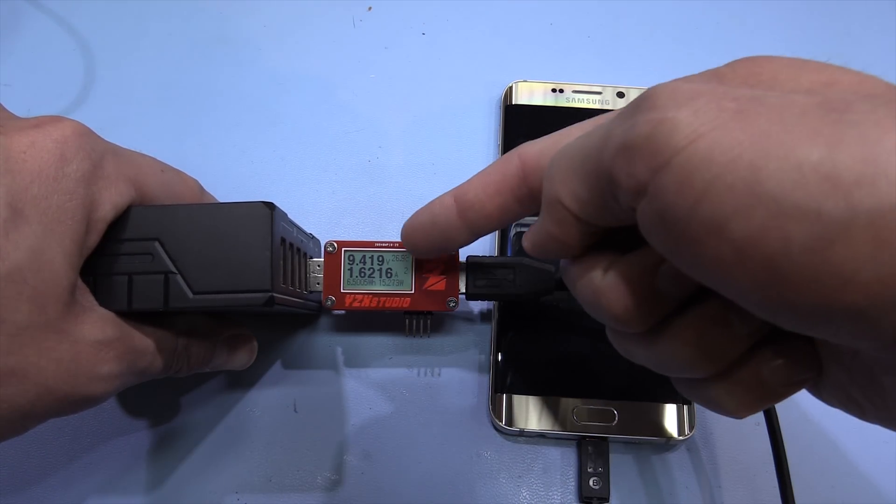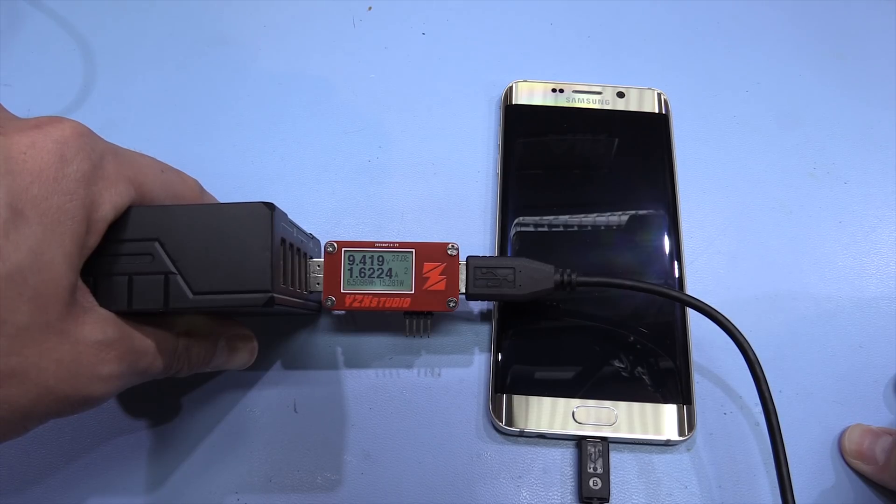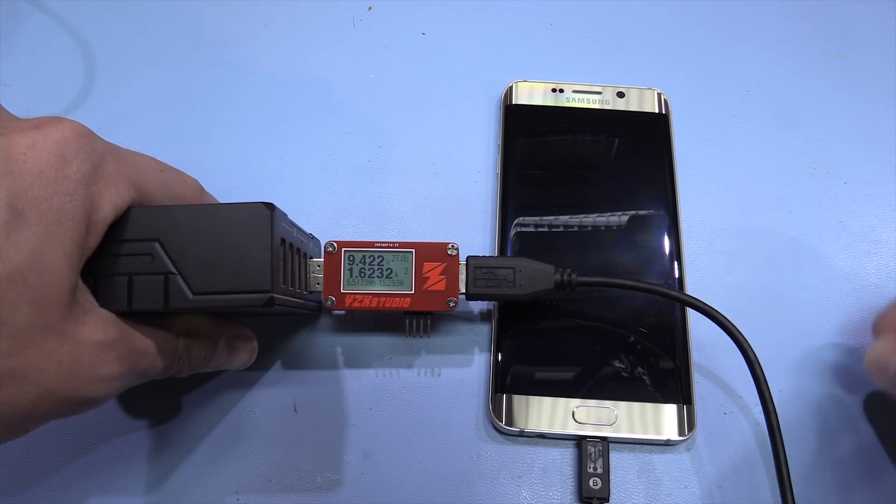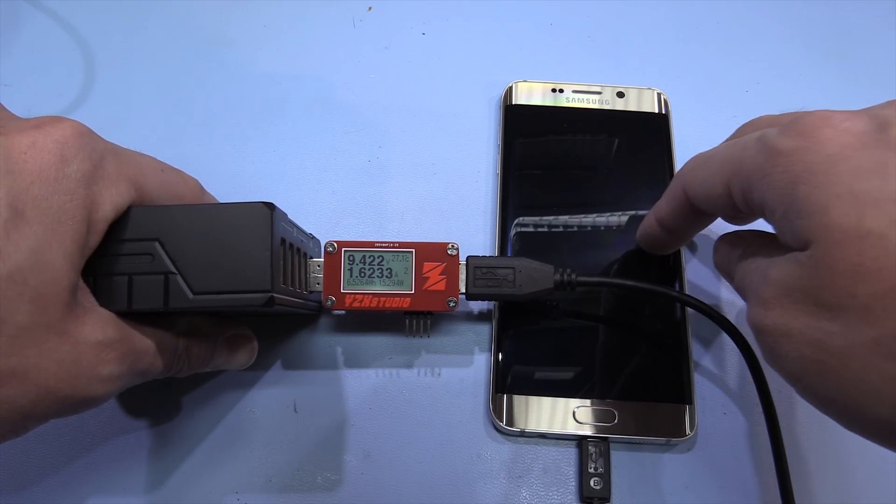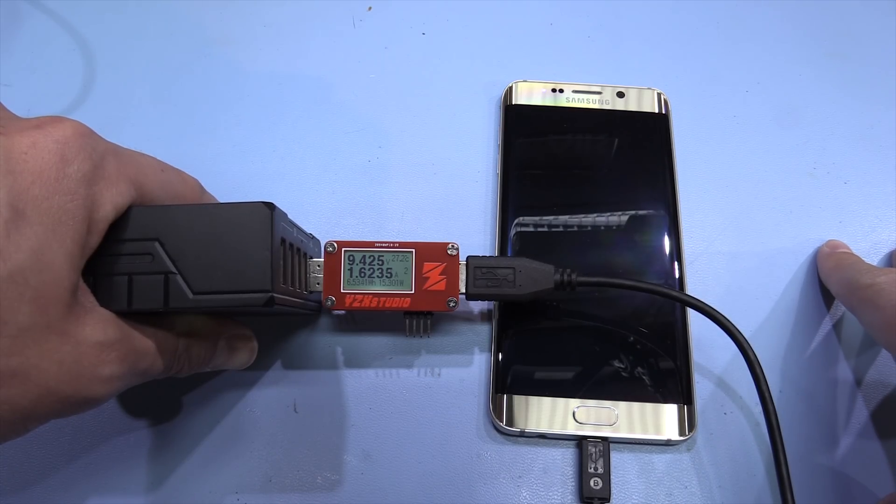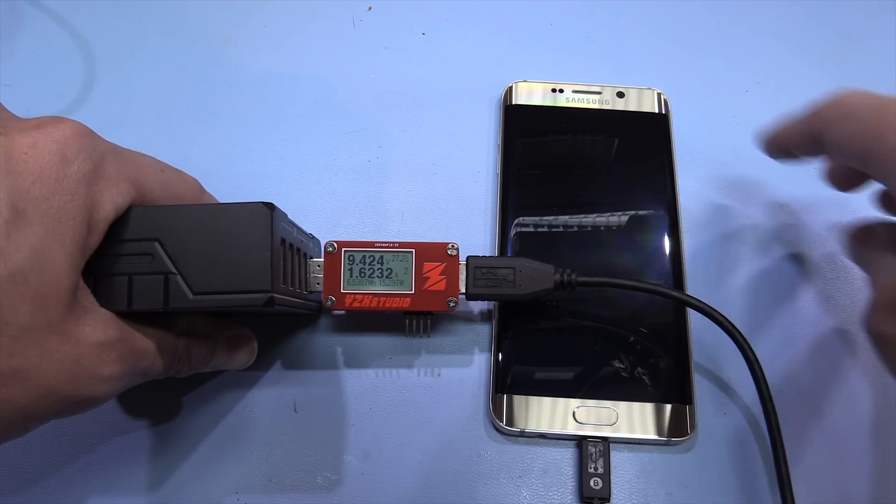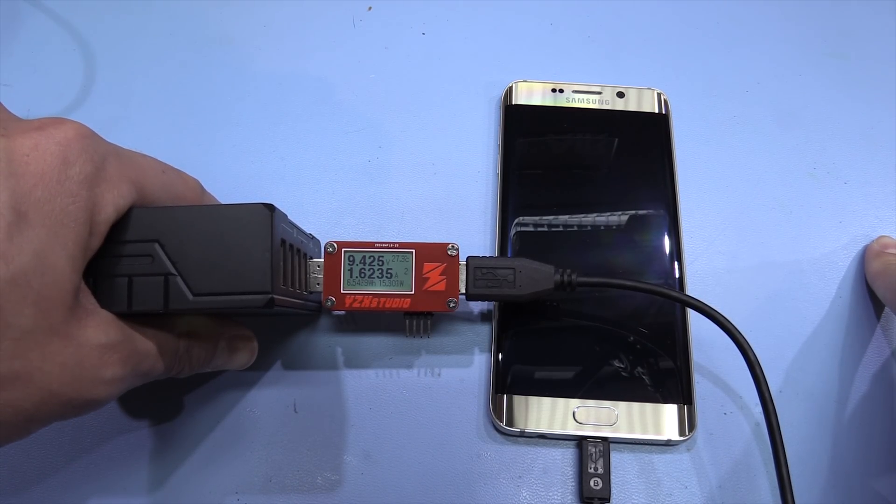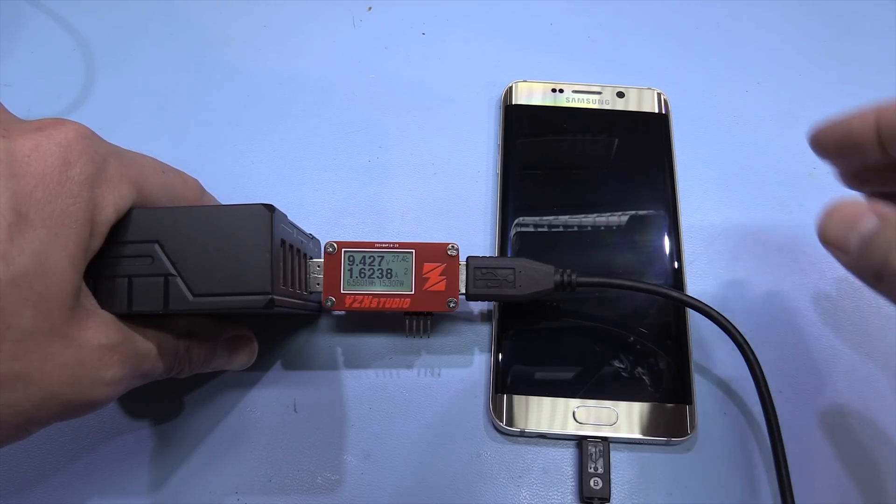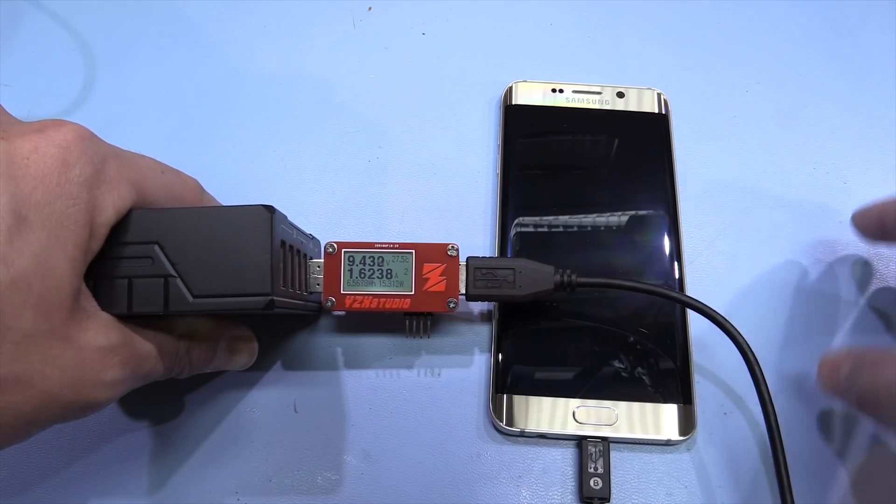And there we go. It's now at nine volts at 1.62 amps. So that's 15 watts charging, which is quite a good charging rate to get the battery on the phone full in no time. So that seems to work correctly as a standard charger.